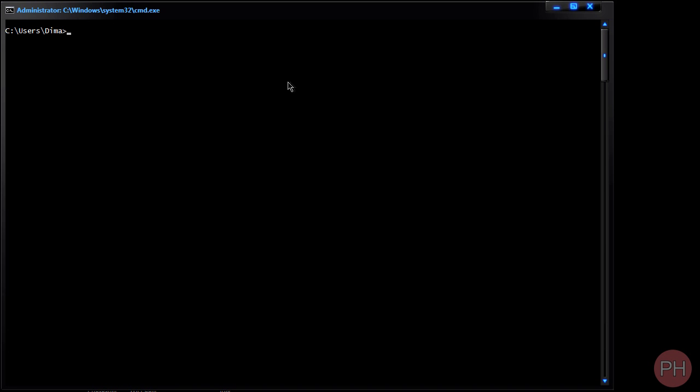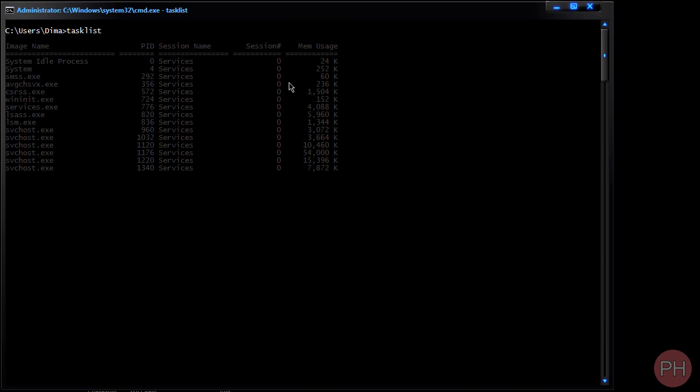Now for this you're going to need to know the command called task list and task kill. We're going to get to task kill a little bit later. Task list and you want to press enter.